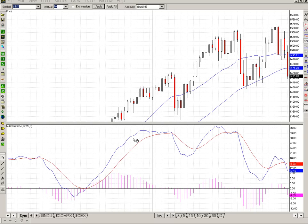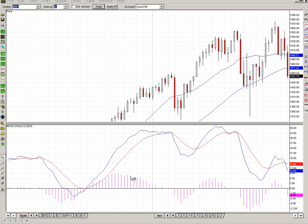I also have the MACD signal of the 9 EMA, which is calculated right here. The difference between the MACD and the signal line is often calculated, but it's not shown on the chart here. It is shown in this block histogram beneath. The spread between the red line and the blue line is shown here on the histogram.